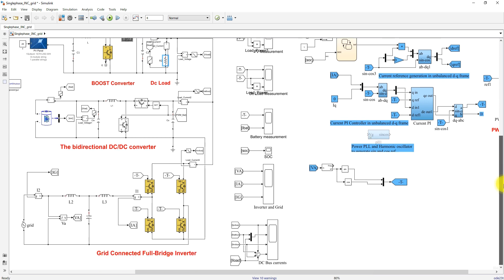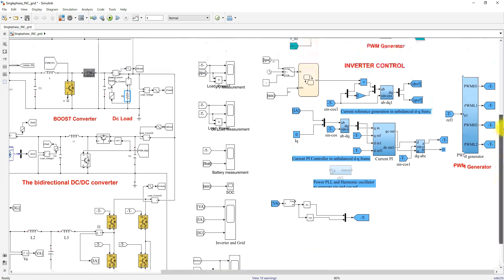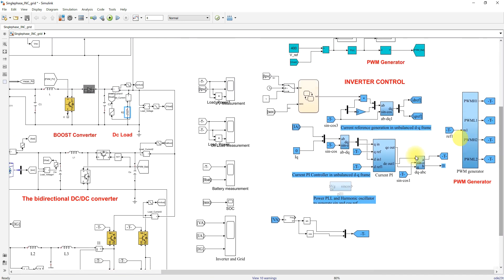Next, we look at the grid-connected inverter. A single-phase grid is connected to the inverter via an LCL filter to the DC bus. This inverter is controlled by means of a current control concept.